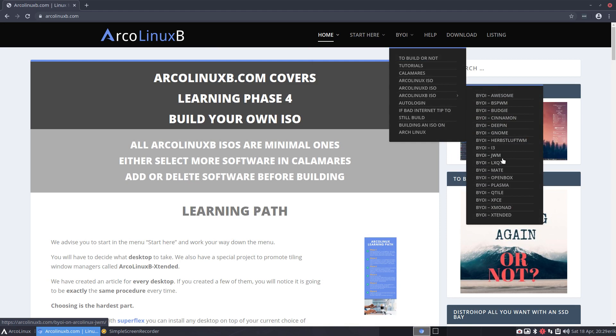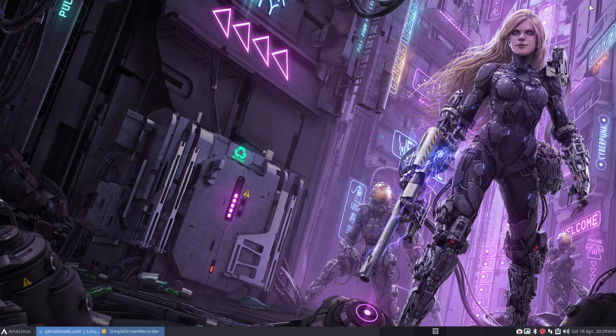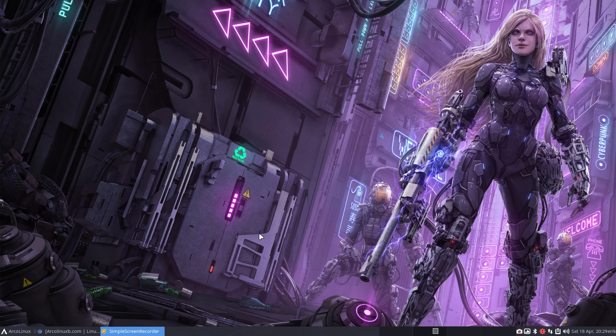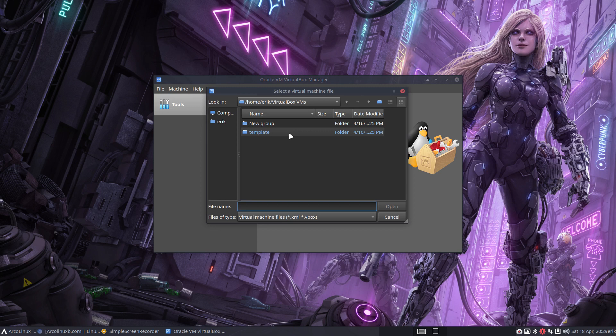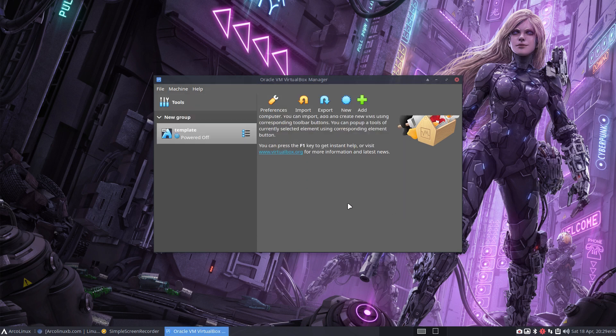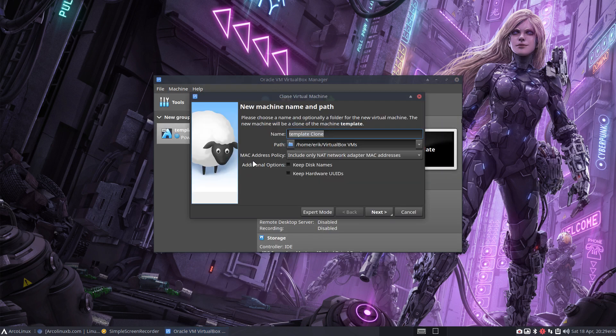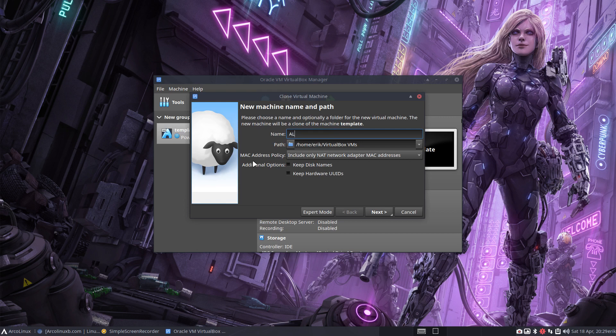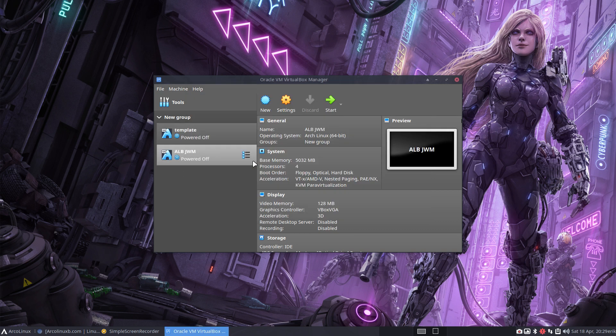I have this ISO built, just recorded the video for it, and now we test it out. Press Super F7 - make sure you have VirtualBox. I have a template that's ready, so I don't need to set everything up. I can just load it up, then clone it and say this is going to be ArcoLinuxB GWM.